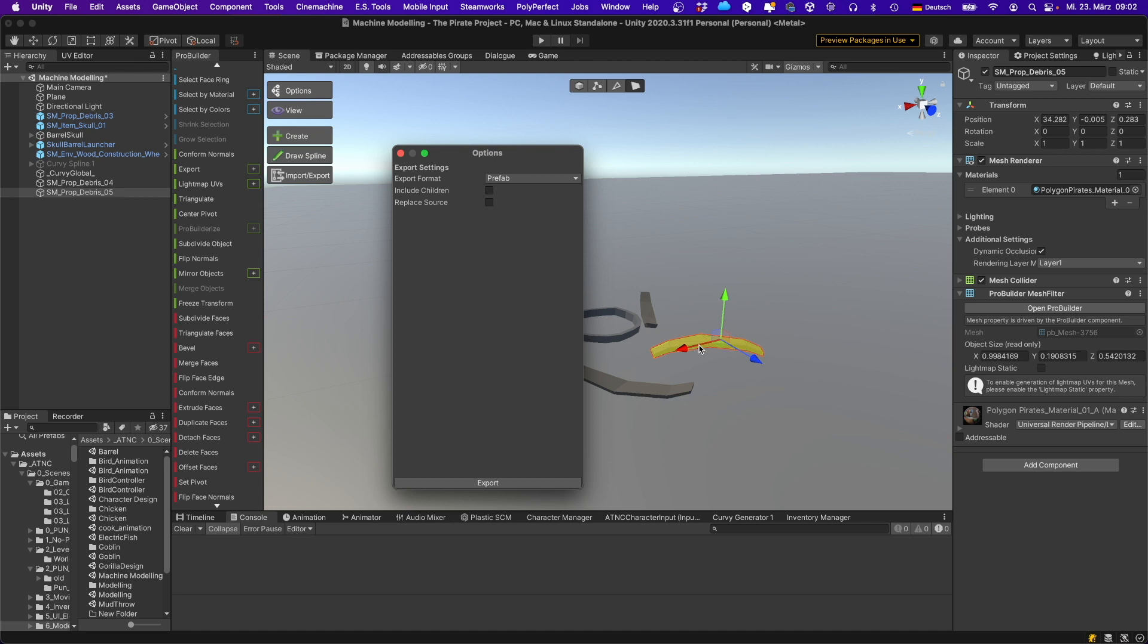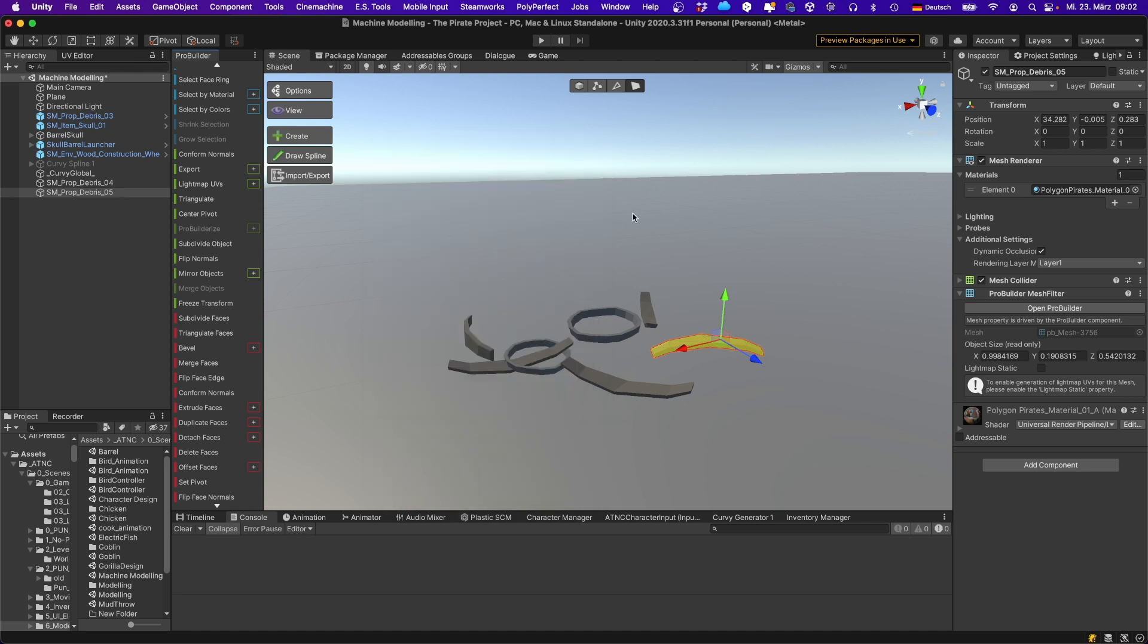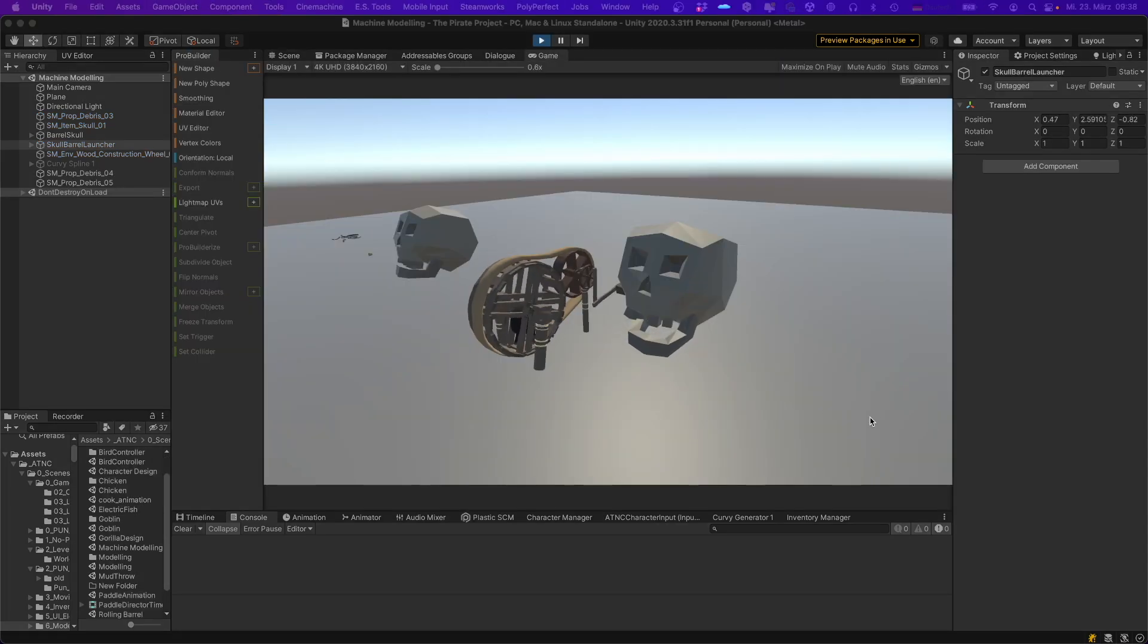Now you can export each of these game objects as a separate prefab and you are done. Now let's look at the machine itself.